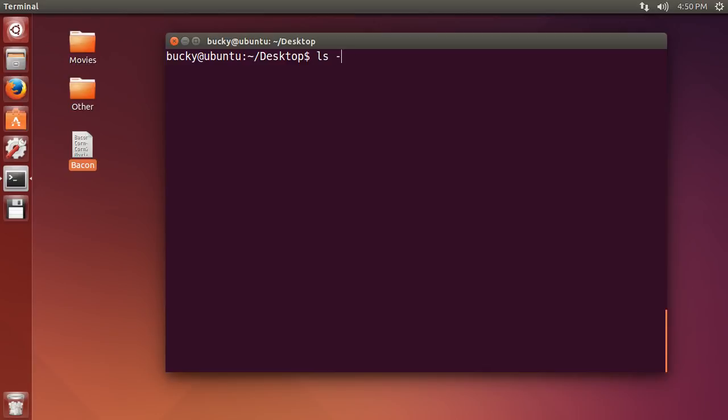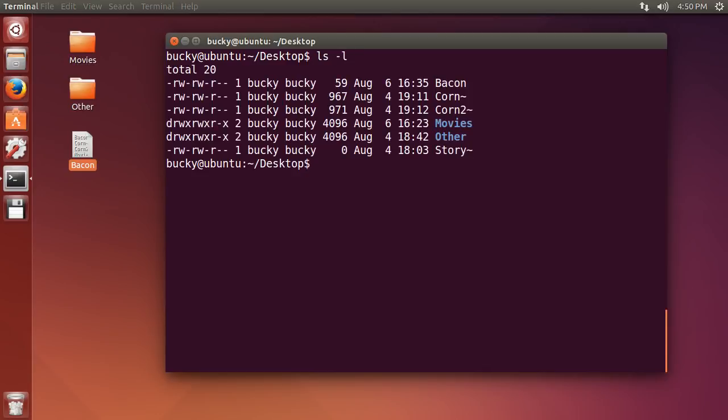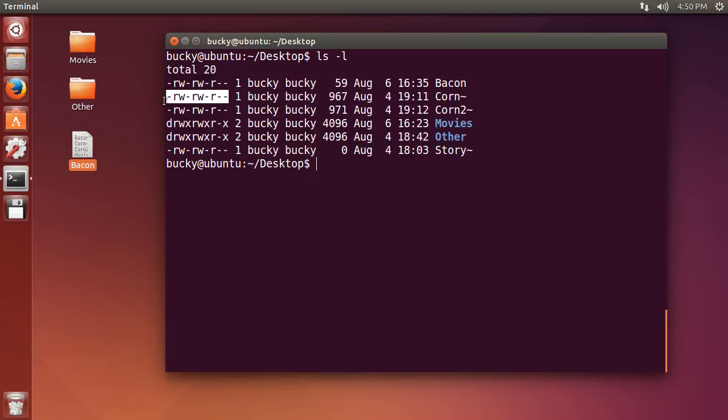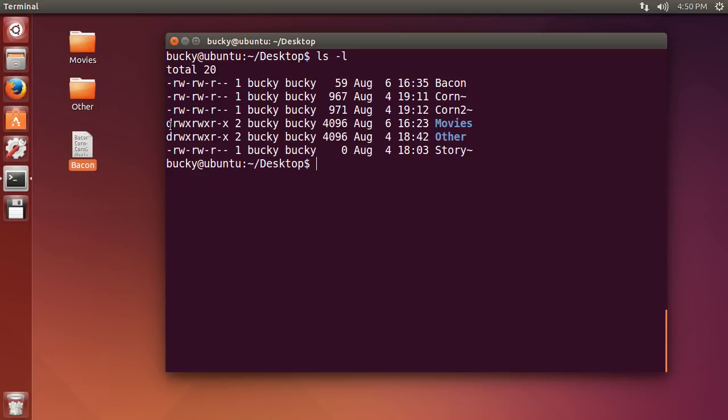So I'm just going to list the contents of this directory so we have some files to look at. Now, whenever we're looking at these files and directories, we can probably figure out most of this stuff - the name, the date - we're getting to this part right here. What the heck is this crap? I see a bunch of R, W, some minuses, and Ds. No idea what that is.